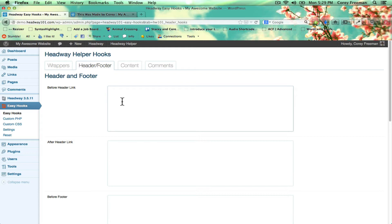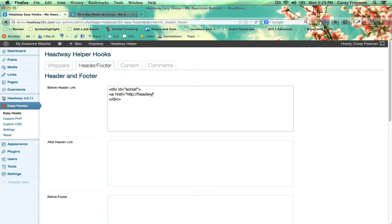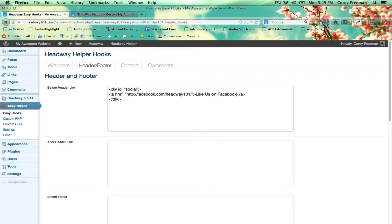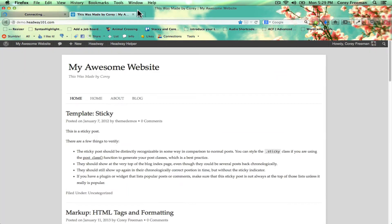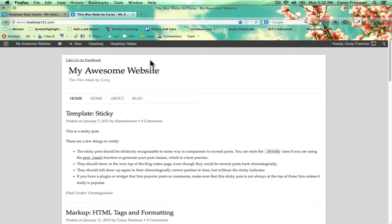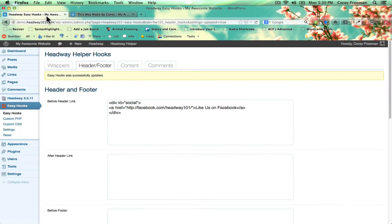So I'm going to go ahead and show you. I'll just type in some HTML here and I'll say like us on Facebook and this is the before header hook. I'll save changes here, reload and you can see it appears here in the header block.